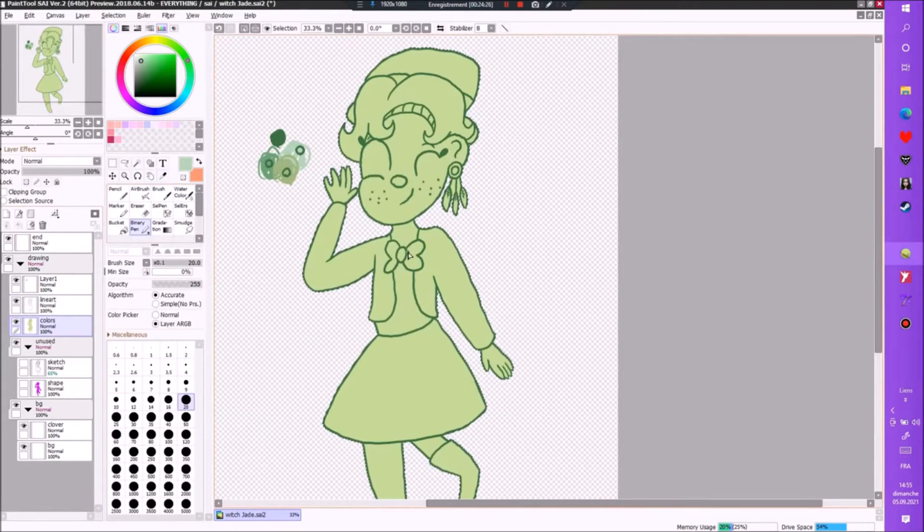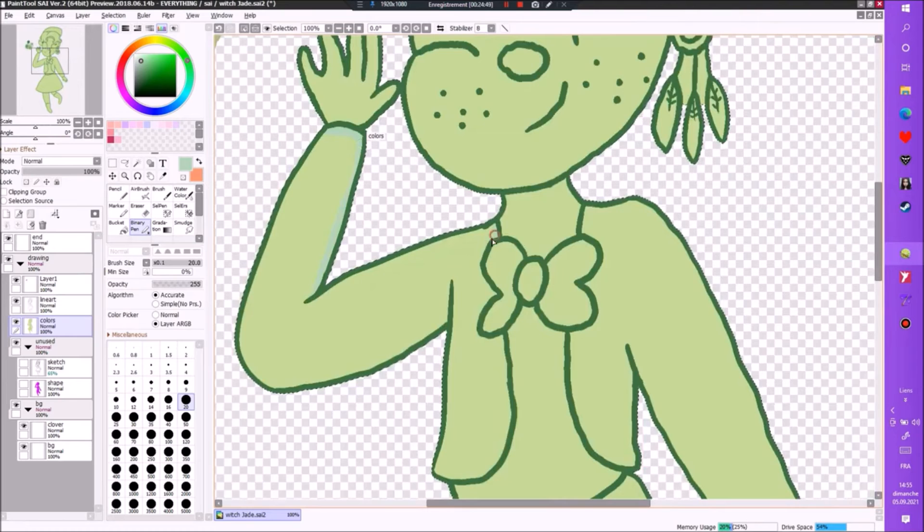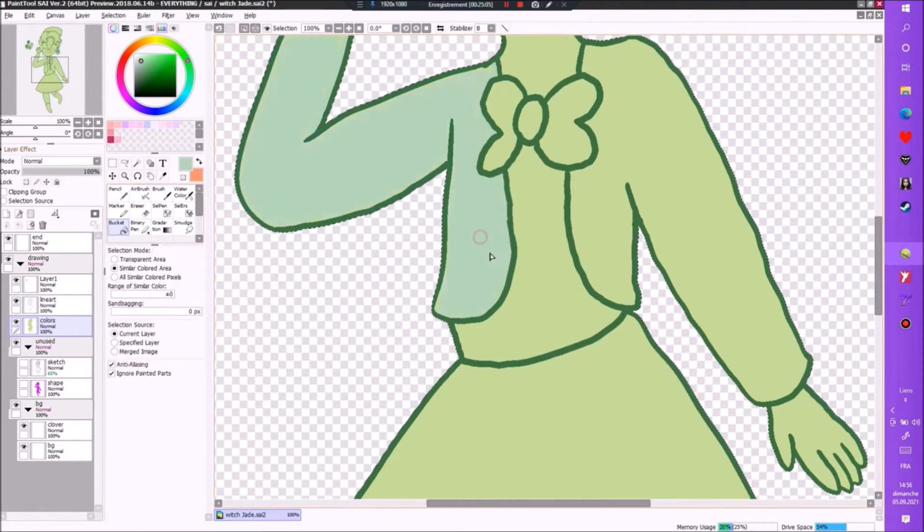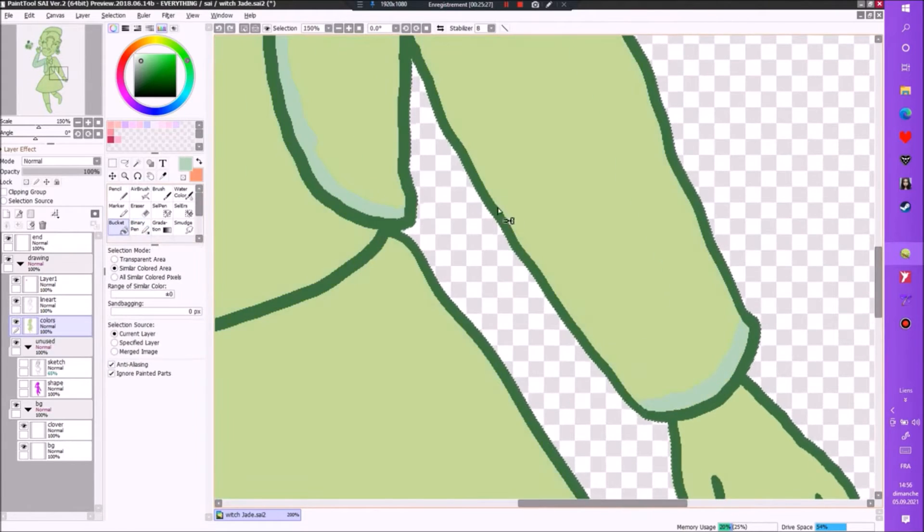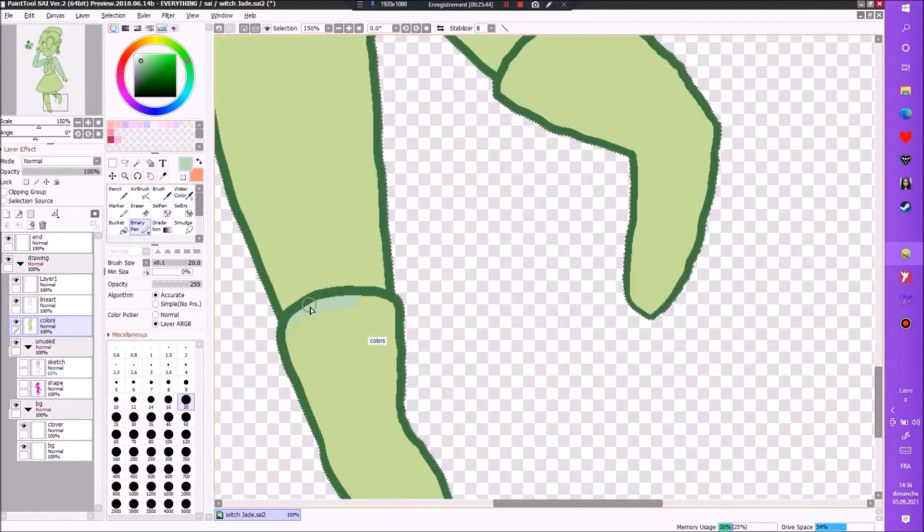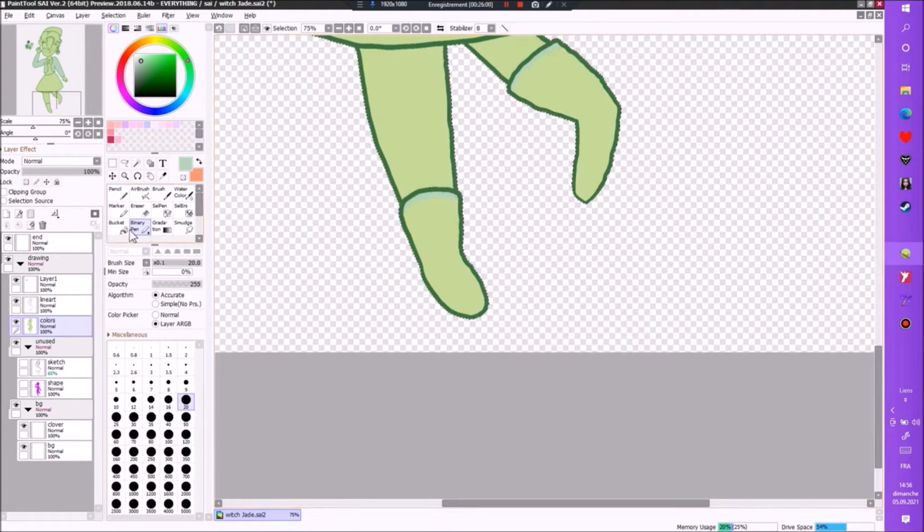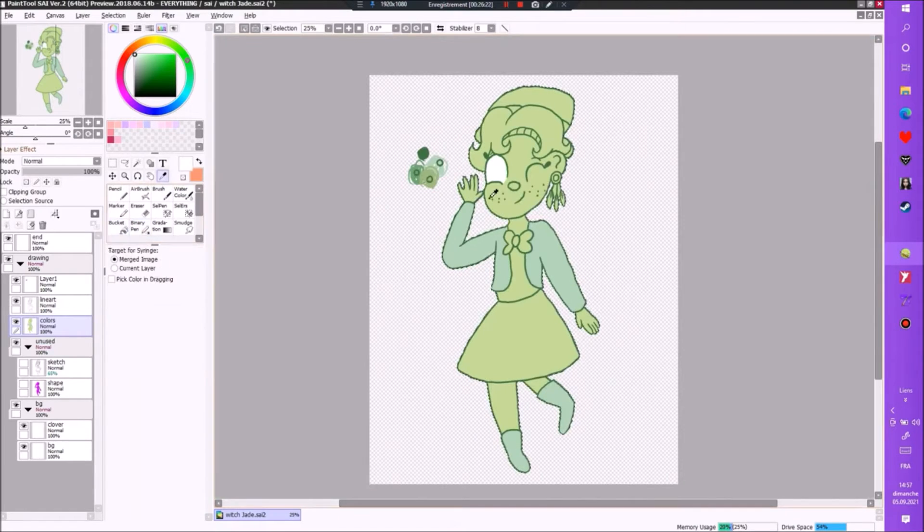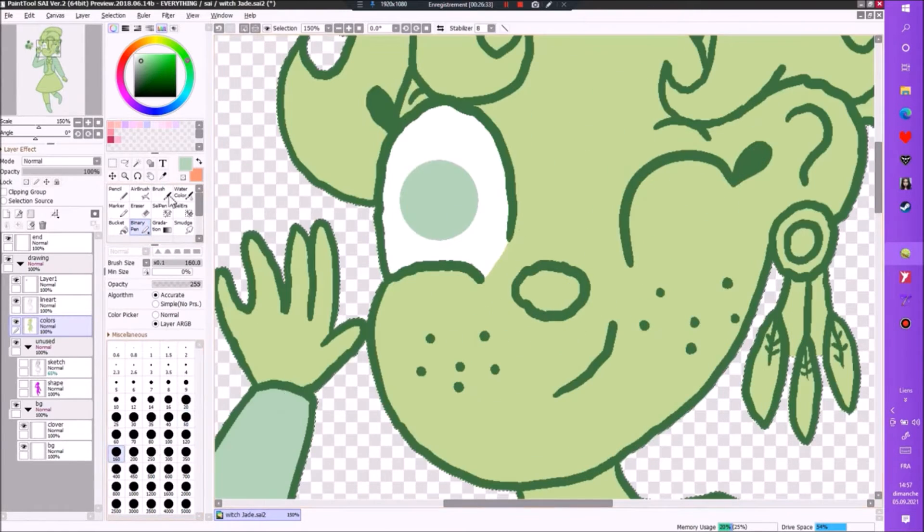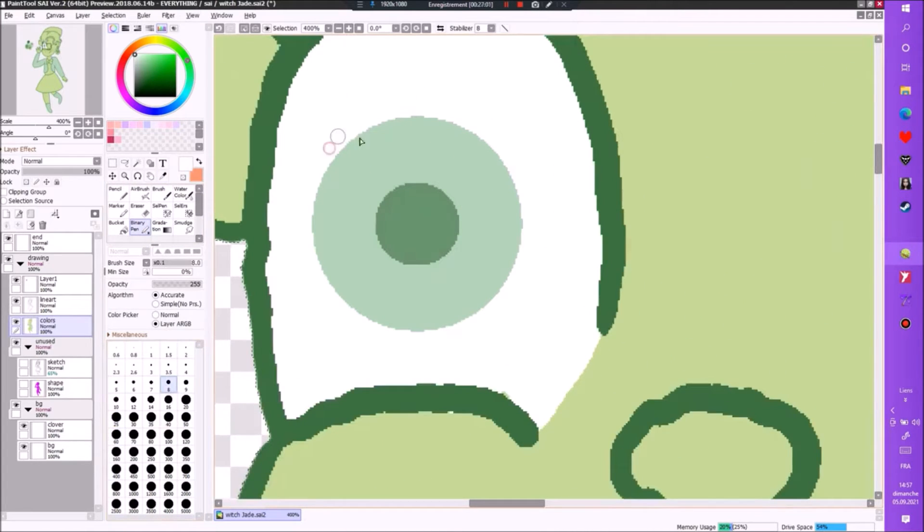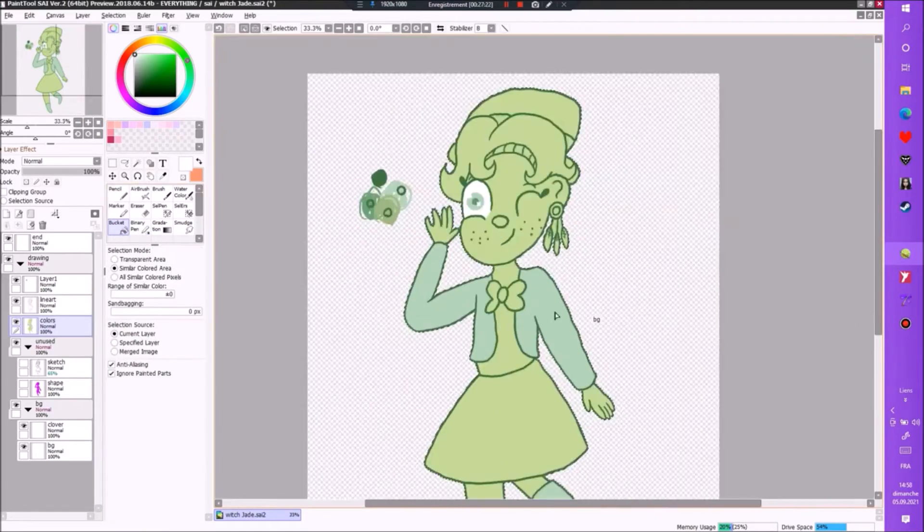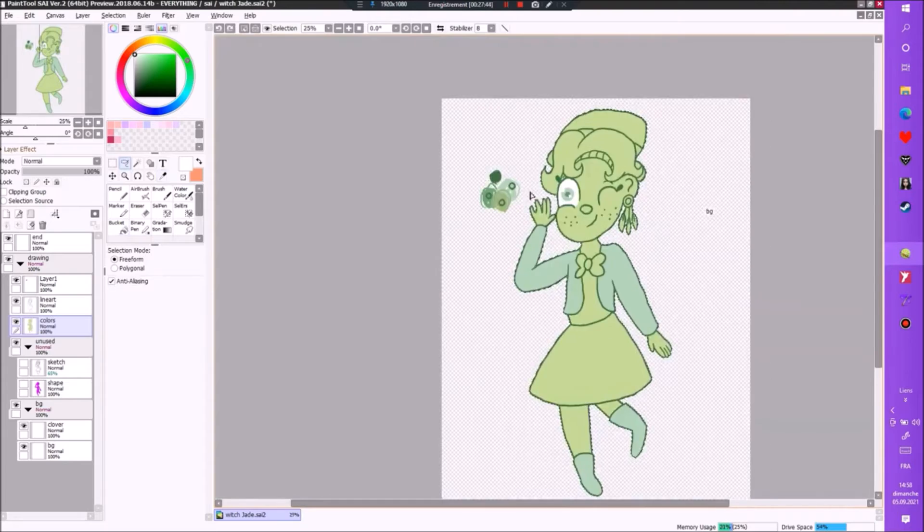Turning jade into a lolita witch, a cute little lolita witch, it just warms my heart. And oh, I remember what I wanted to say - on top of giving them a nightmare repelling charm as an earring, I would imagine they made it themselves. They seem like that kind of person who just makes themselves their own earring.